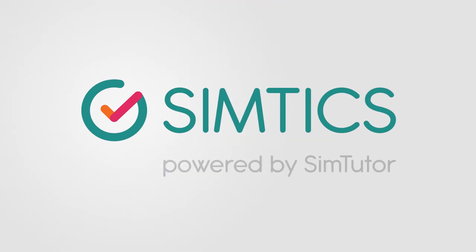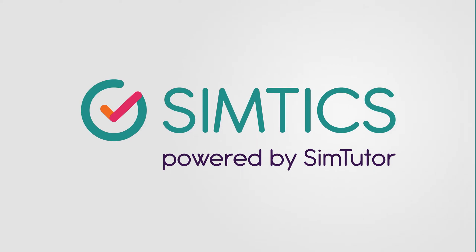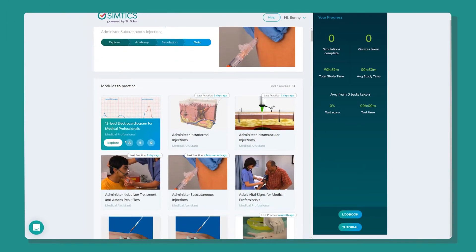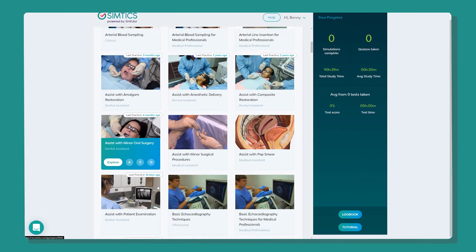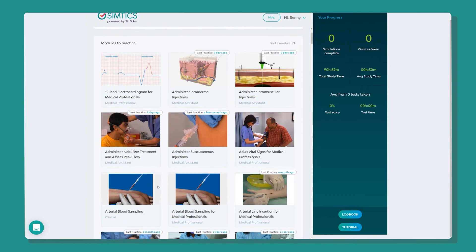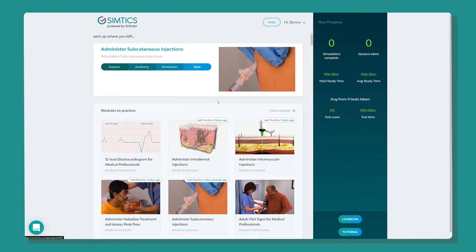Welcome to Symptix, powered by SymTutor. Symptix allows your learners to practice medical procedures step by step using our web-based simulations. There's a wide range of modules for you to choose from to empower your learners in subjects such as sonography, radiography, dental assisting, or medical assisting, and since that is one of our more popular topics, we will be taking a quick look at that area right now.